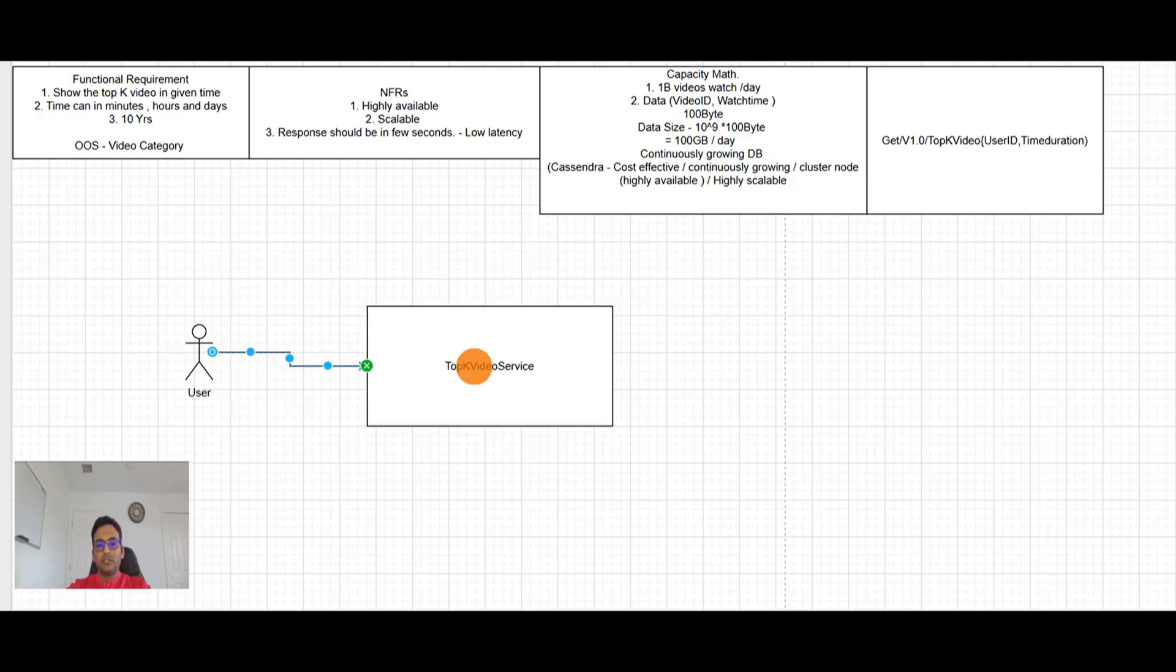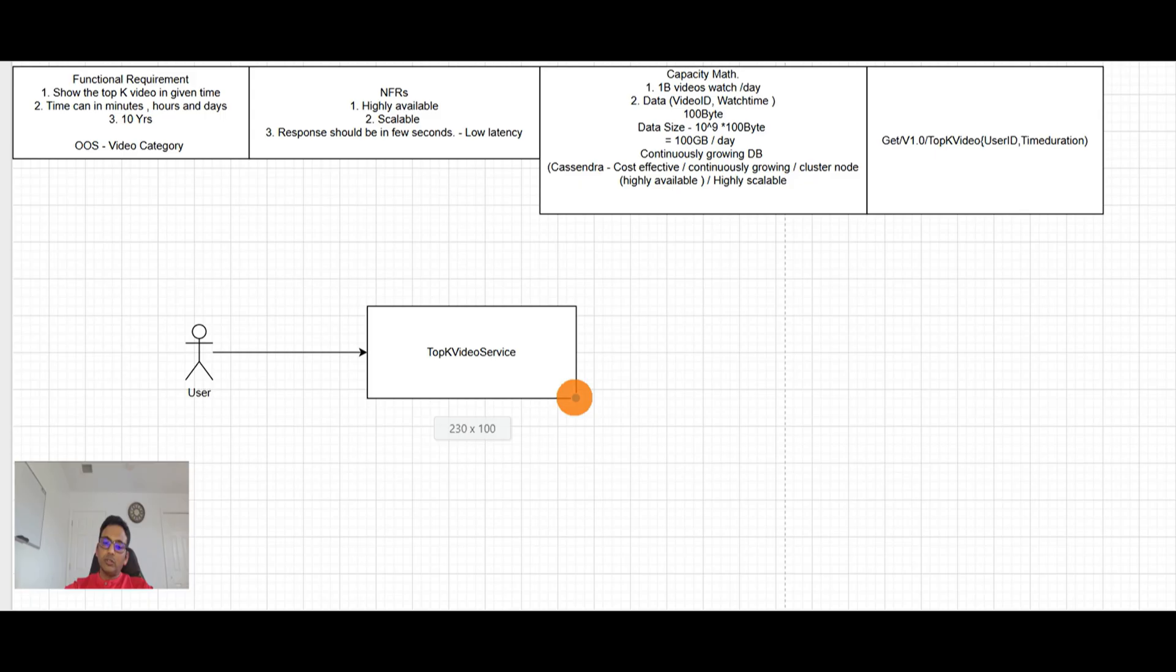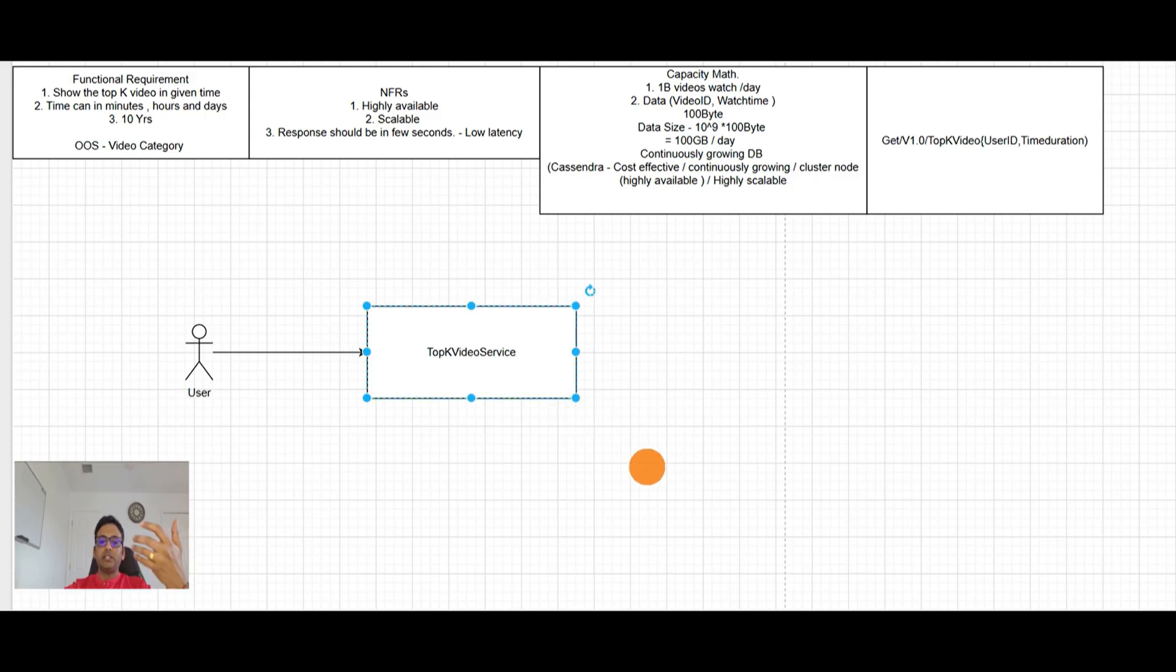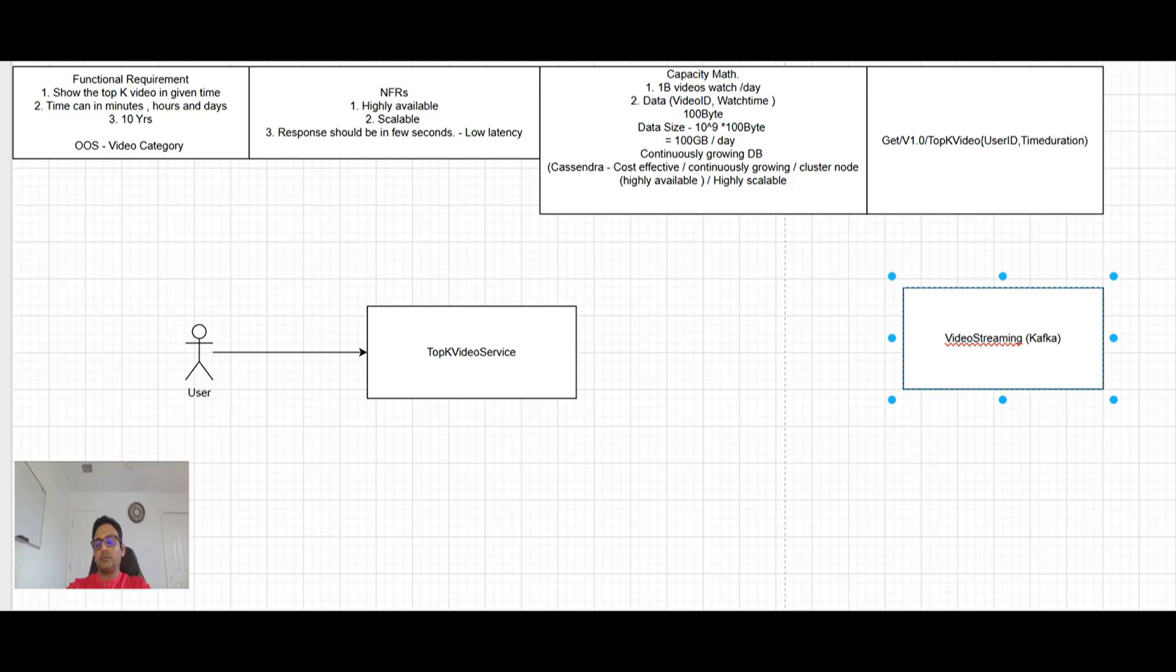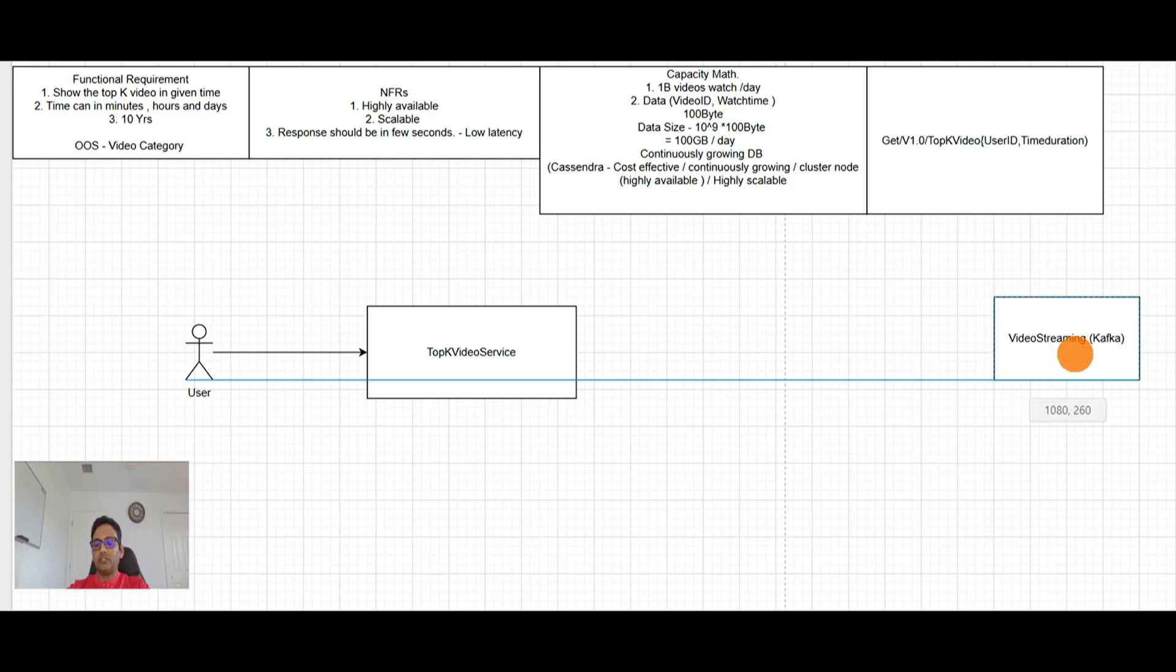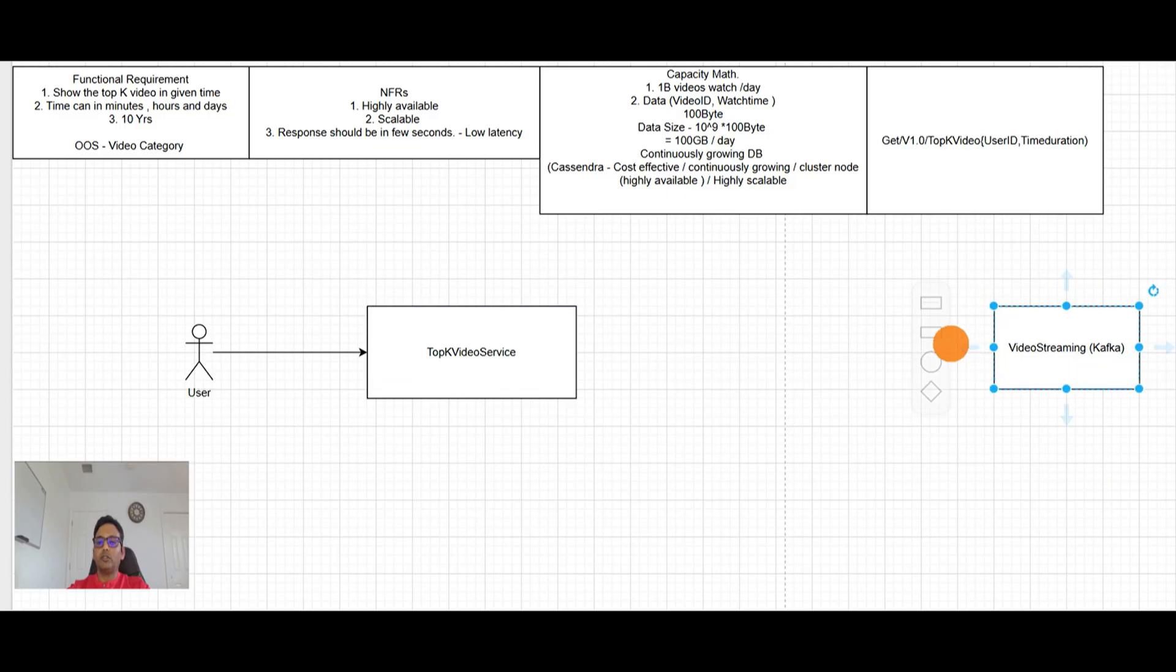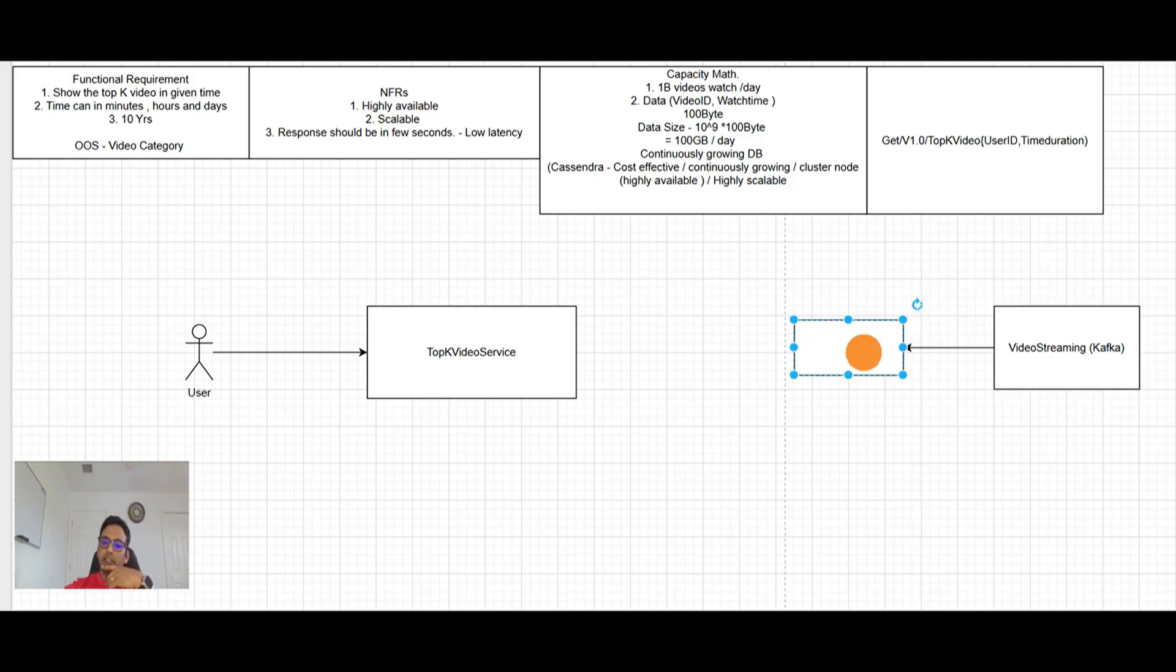people are watching video on the YouTube and our application will be getting the data from YouTube. So let's assume there is a video streaming here. It will be Kafka or something. So we are not too much worried about it. It's just like something where we can get the information that yes, this video got, someone watching this video and all. So view recording service here.